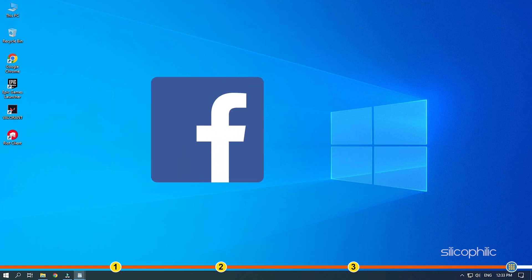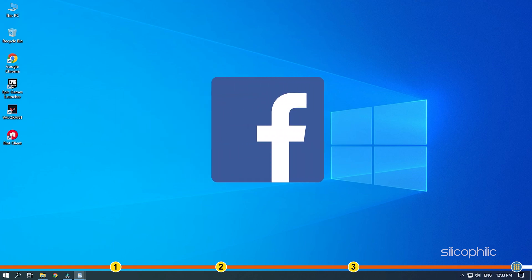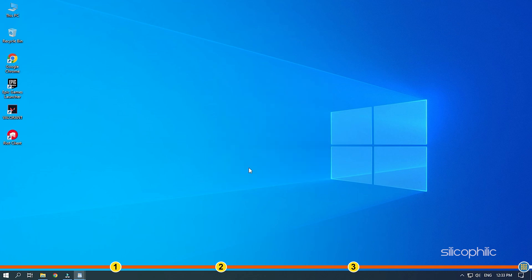Also, join our Facebook group for direct tech support. The link to the group is in the pinned comment. Thanks for watching, Silicophili.